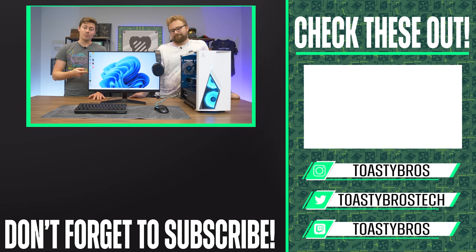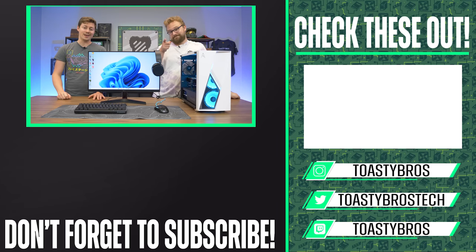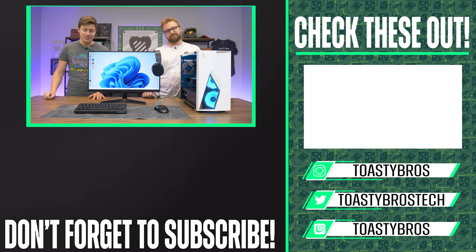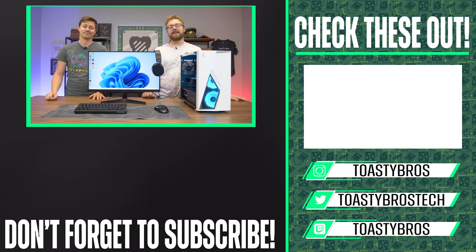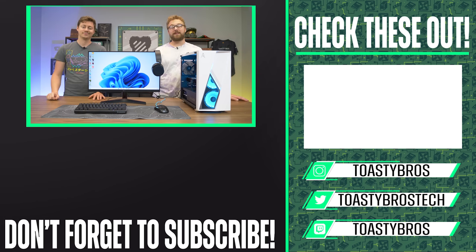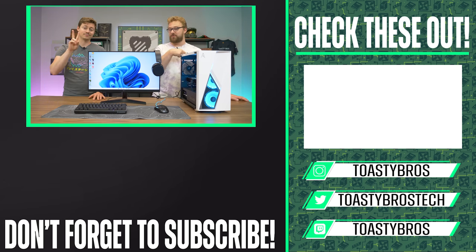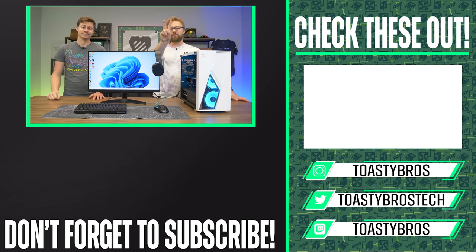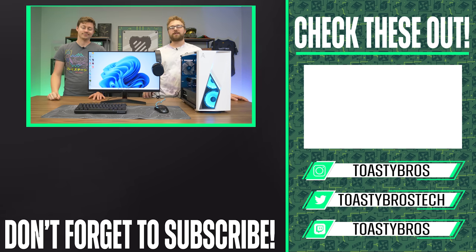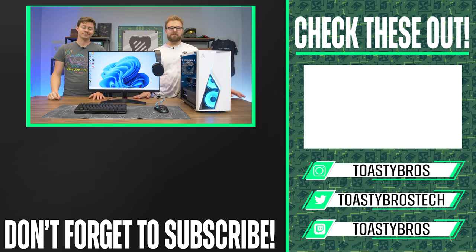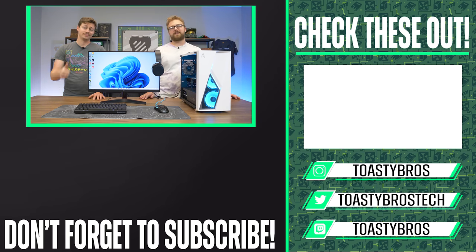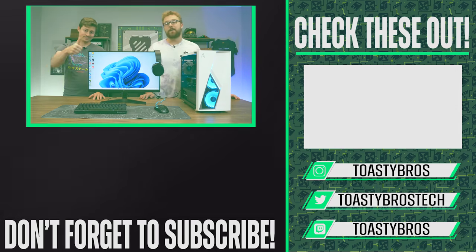So this full setup right here will probably be for sale at pcbros.tech. At the least, I know that computer will be for sale. And you can get all that stuff with a discount code toastybros2 on checkout, in store or online to save 2% on your next purchase. Buy a gaming PC, buy a gaming laptop, buy whatever from us. pcbros.tech. See you guys later. Goodbye. Peace out.